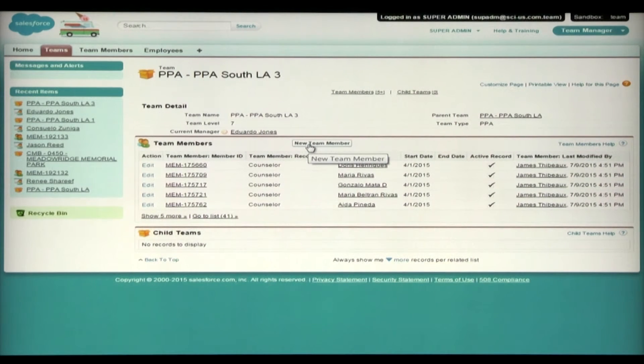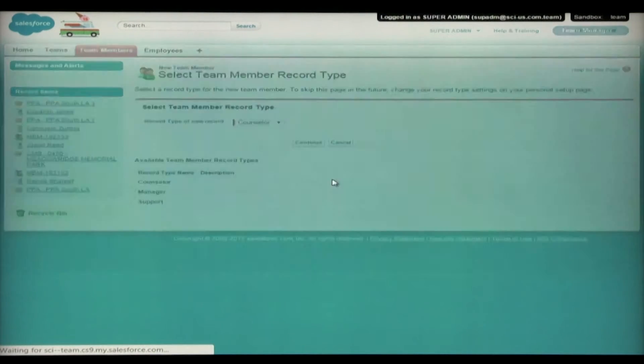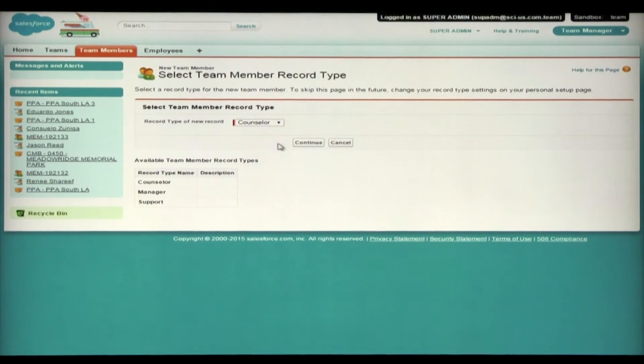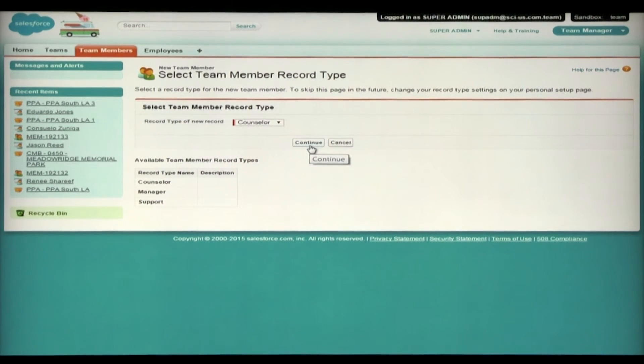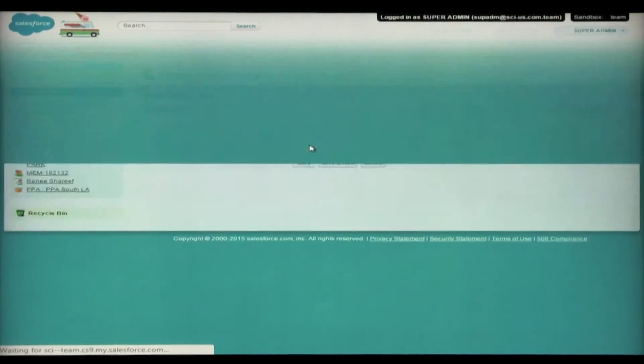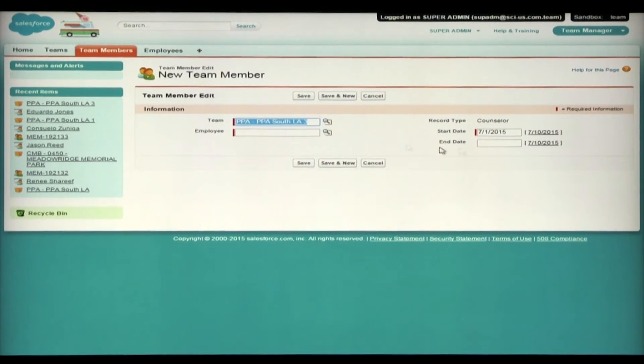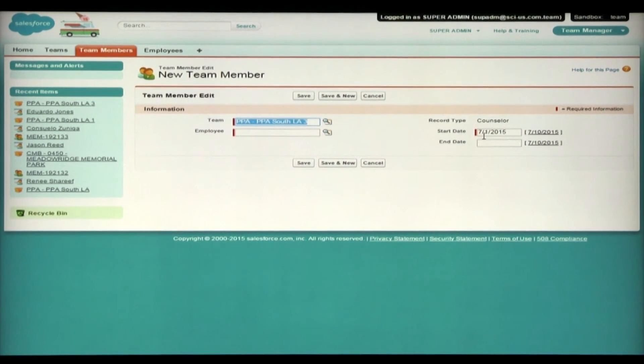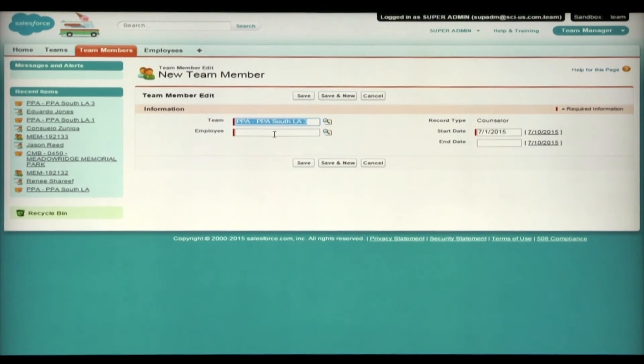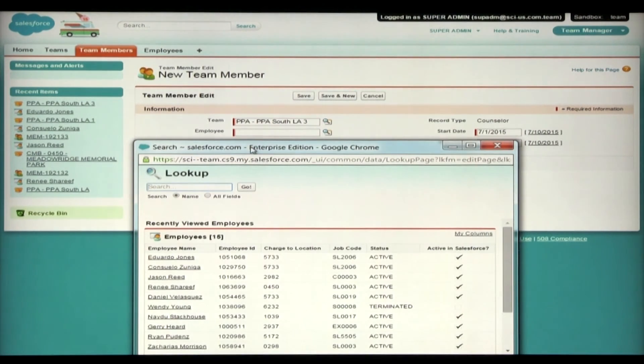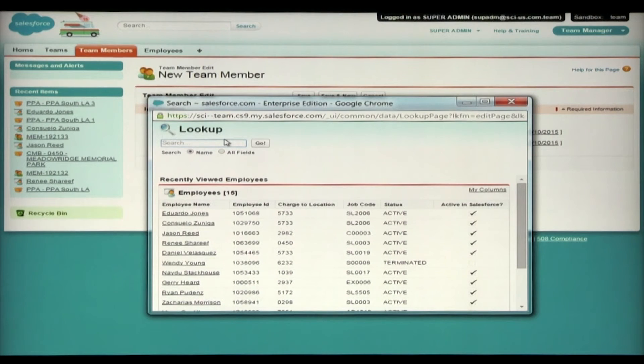And I'm going to simply click new team member. And this is going to be a counselor. This is Consuelo's role on this team and select continue. And as mentioned, Salesforce will pre-fill a lot of the information and load some default values for you to make this easier. And I'm looking for Consuelo as the employee.